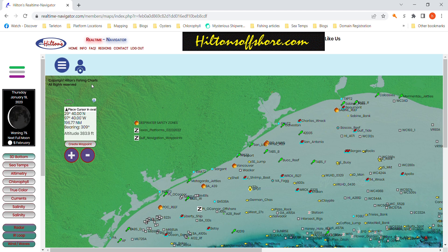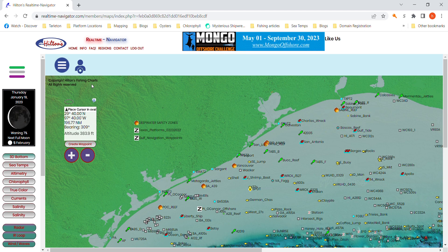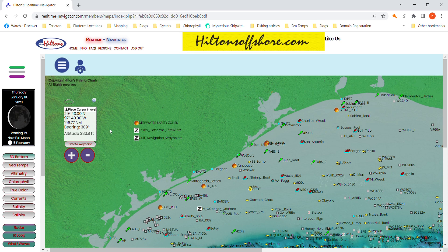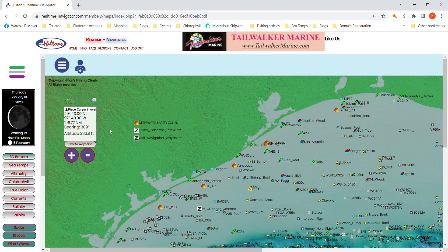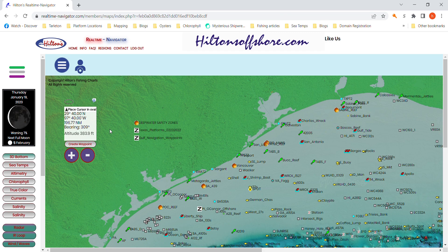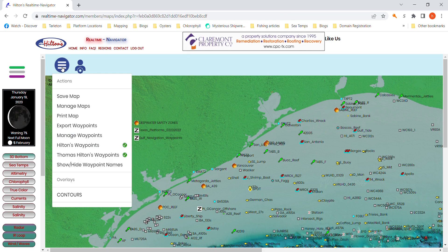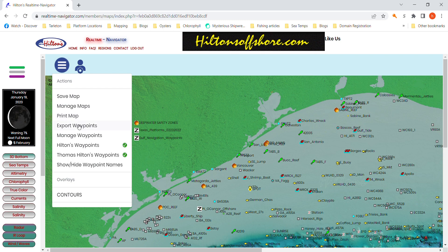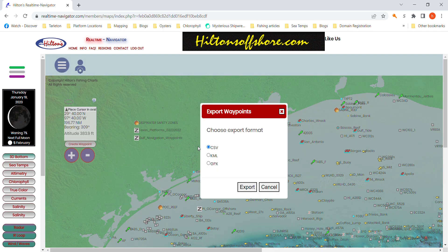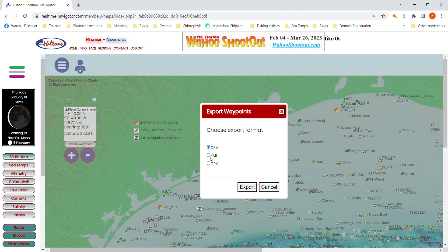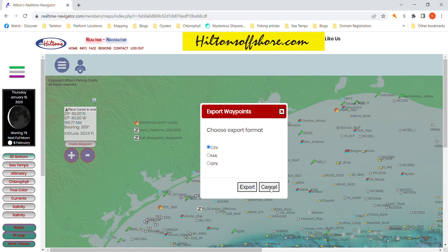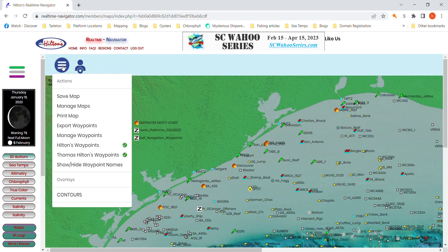That's something I'll get into — how to use the nav app, especially in conjunction with our new system called Sat2Nav, a satellite-to-navigation system we're really excited about. A lot to cover here, so I want to keep moving. Print Map — I normally just like to do screenshots; you can capture a lot more information that way. Export Waypoints — you can export them as comma-delimited, Google Earth, or GPX, which is a generic language that most chart plotters understand.